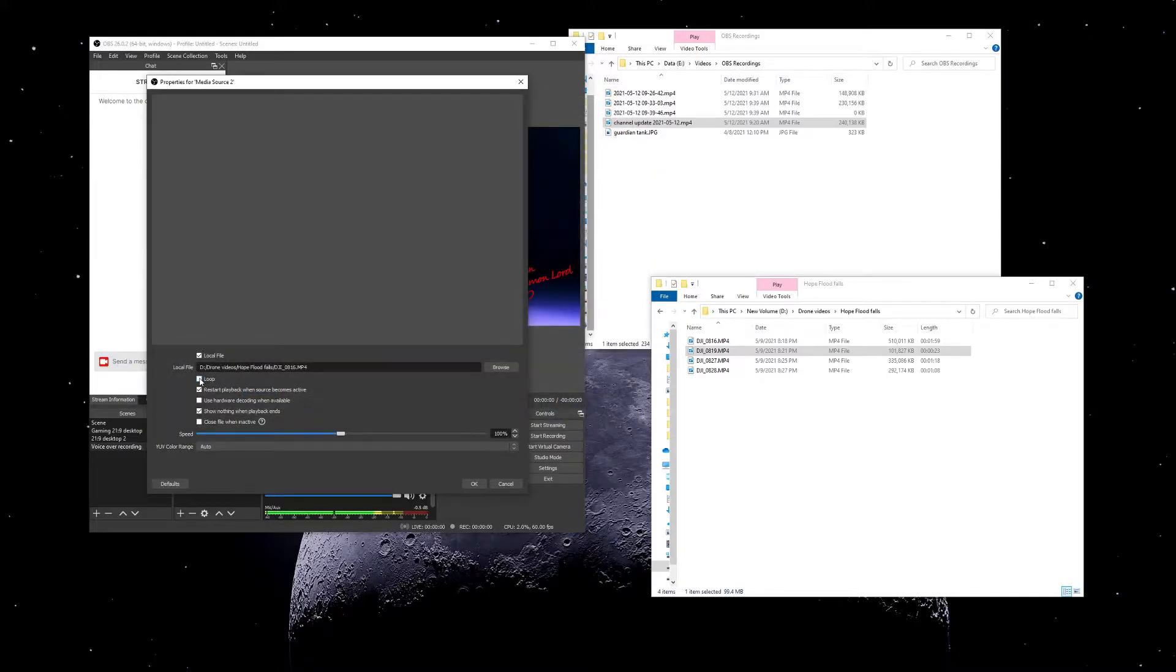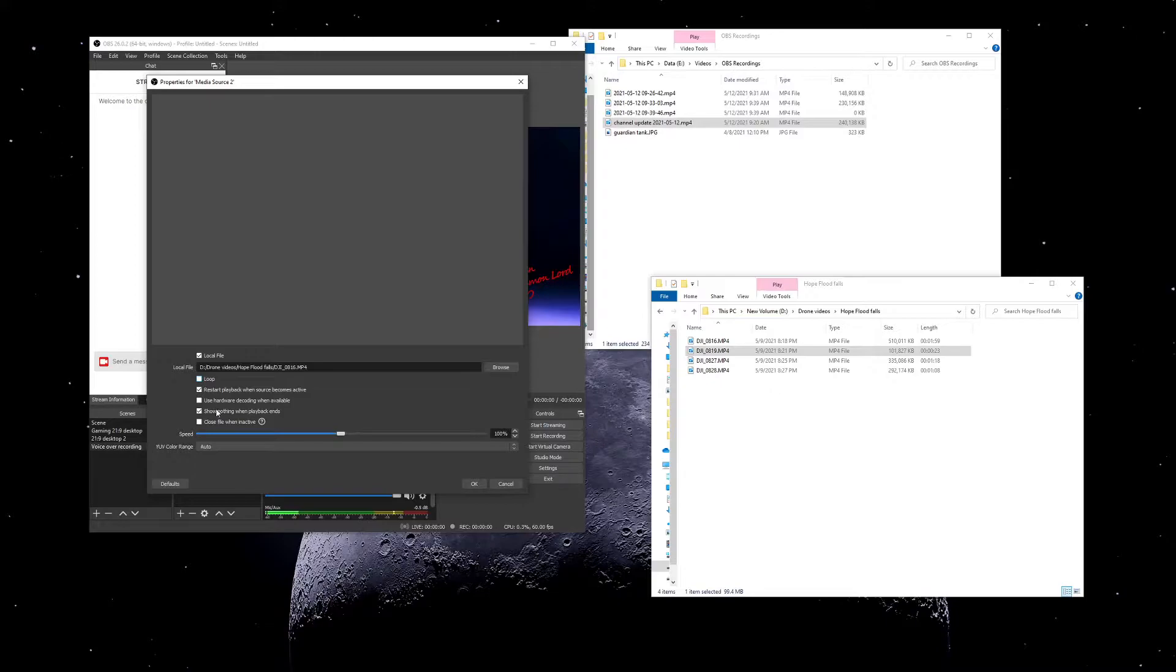You can choose if you want it to loop. So if you're only going to have one video and you're just going to keep rambling, you might want to set it to loop so that you constantly have something playing in the background if it's too short. Restart playback when source becomes active - this is very important.